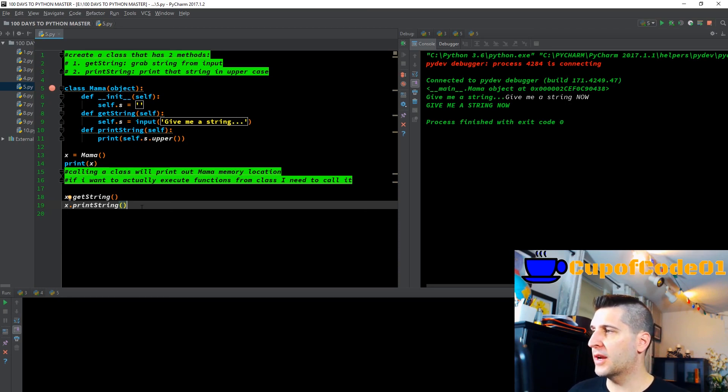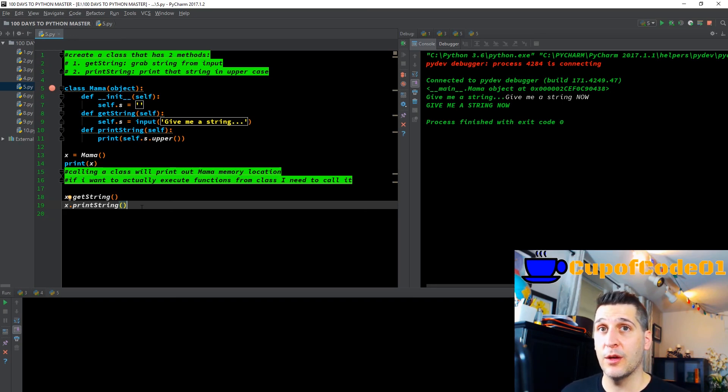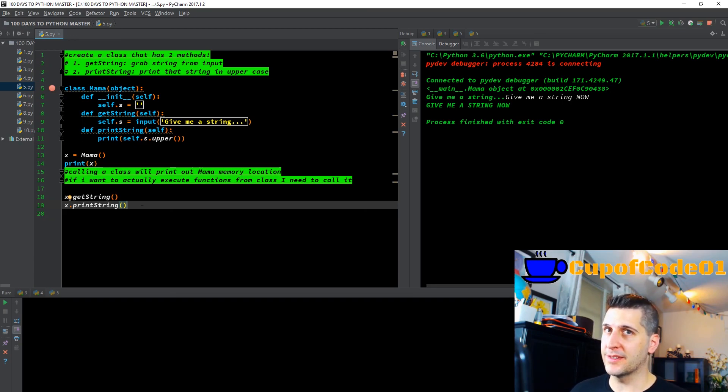Take the code, learn the code, run with it. Don't forget to do days one, two, three, and four in addition to five. I will see you guys shortly for day number six.